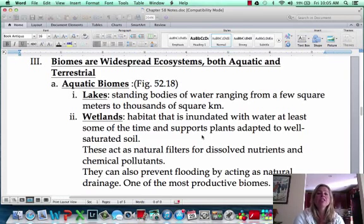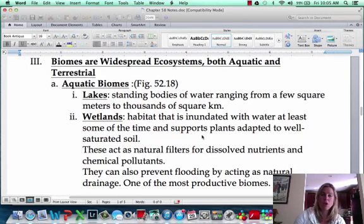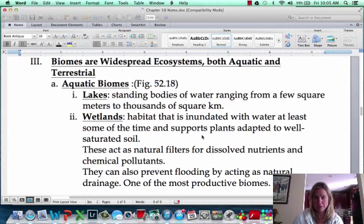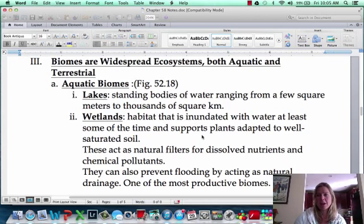Now we're going to start talking about the different types of biomes. There are aquatic and terrestrial biomes, and we're going to start by talking about aquatic ones.